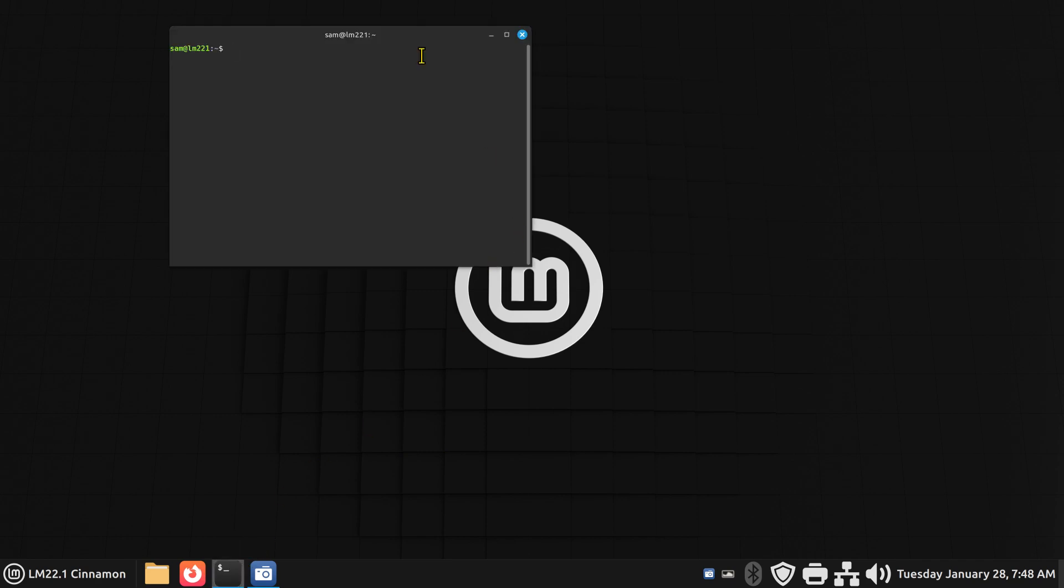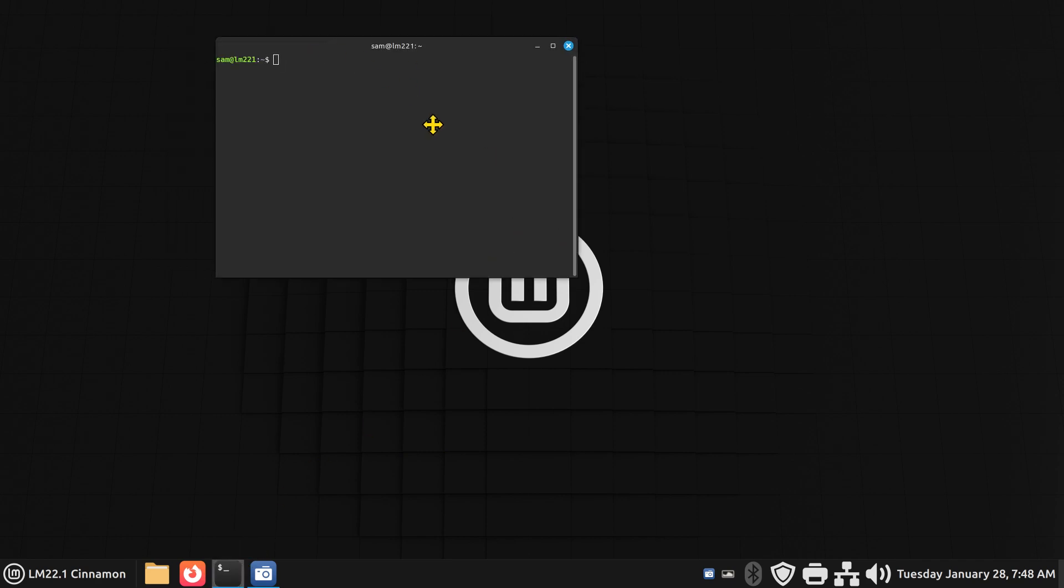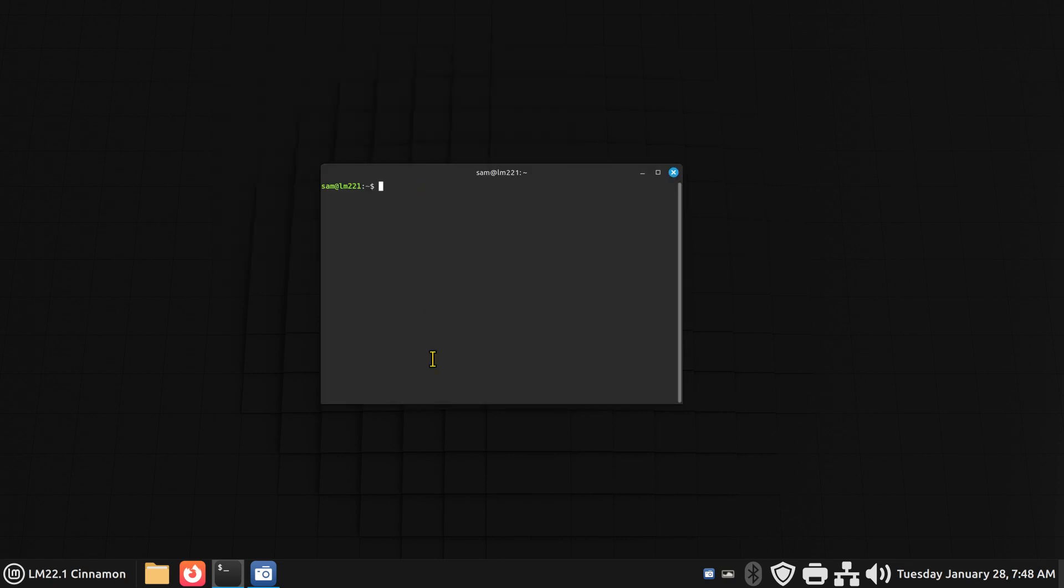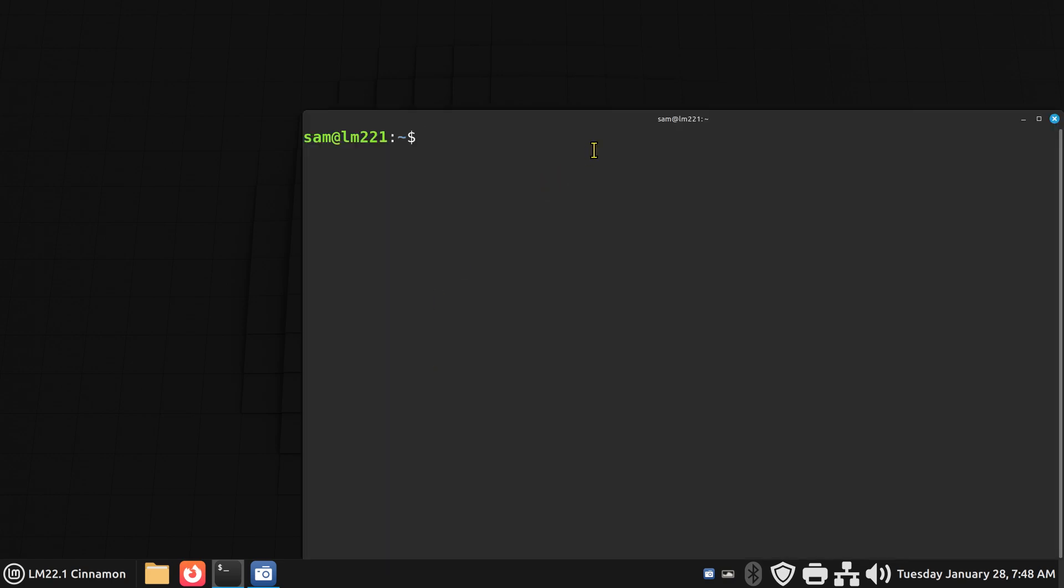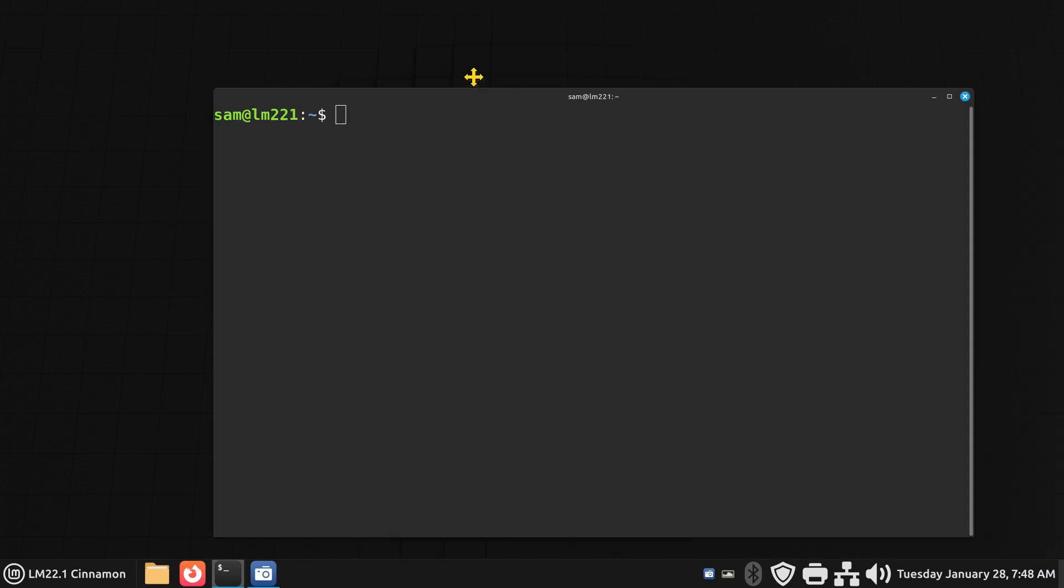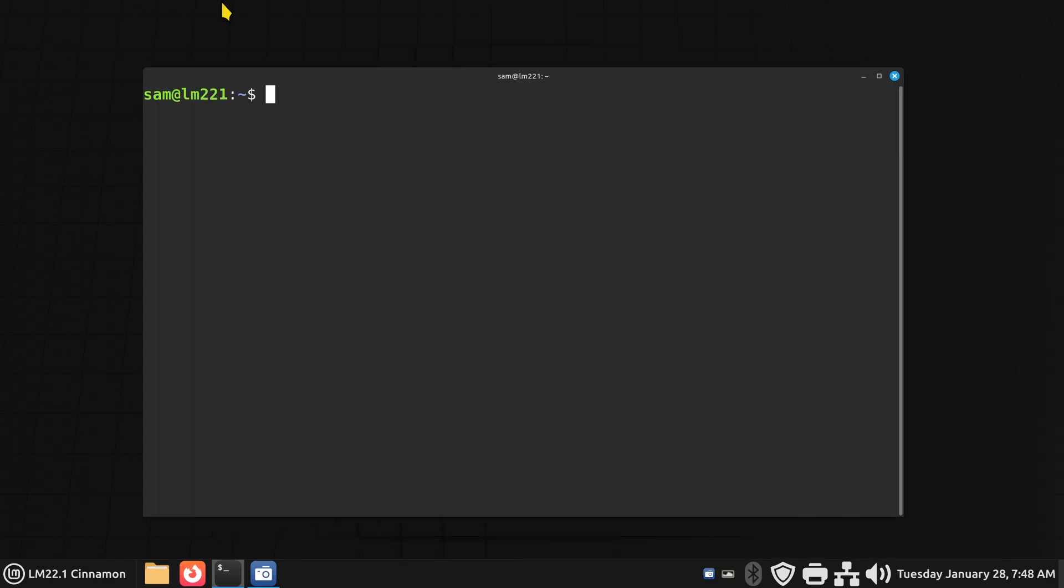So let's open up Terminal. If you don't know how to make this bigger, it's Ctrl Shift plus plus plus. Make it as big as you want, up to a reasonable size of your screen.